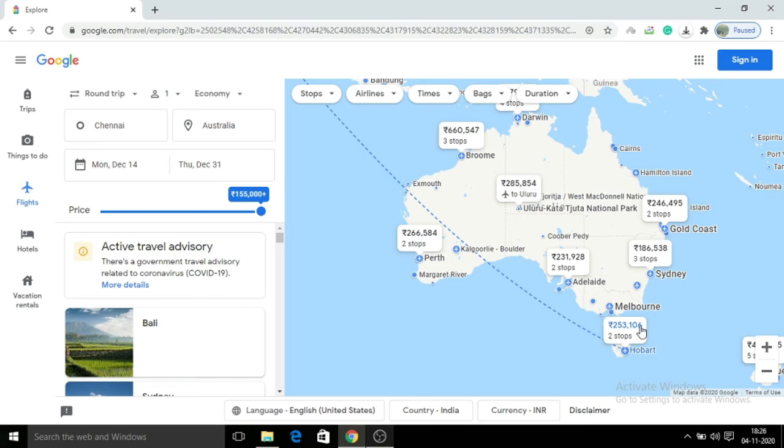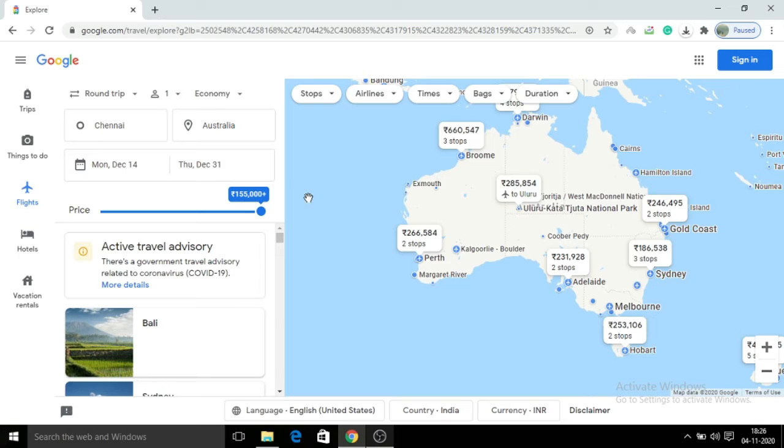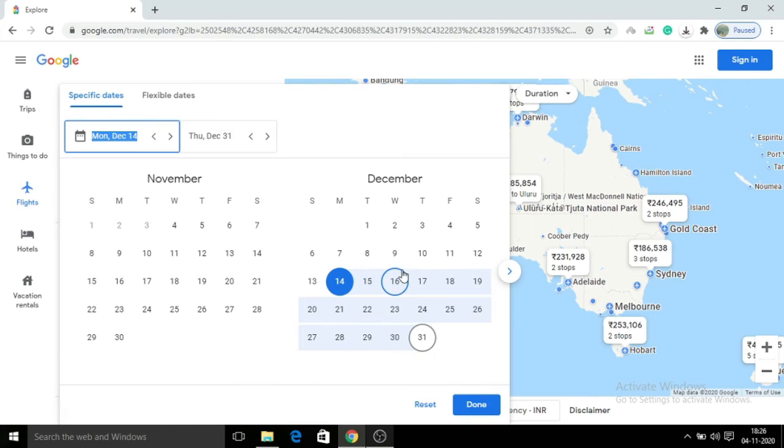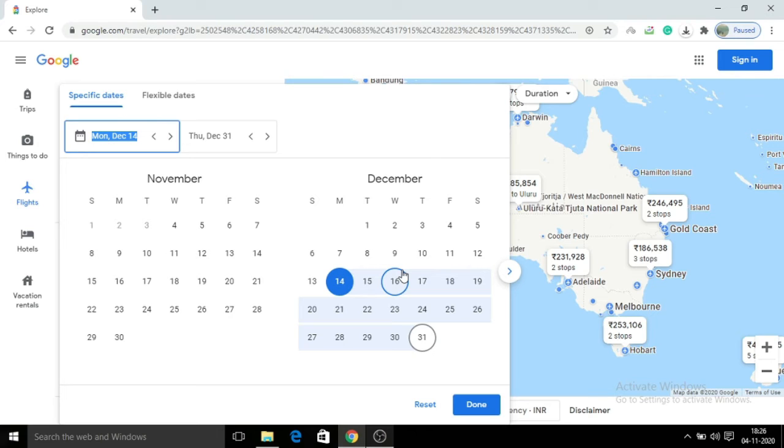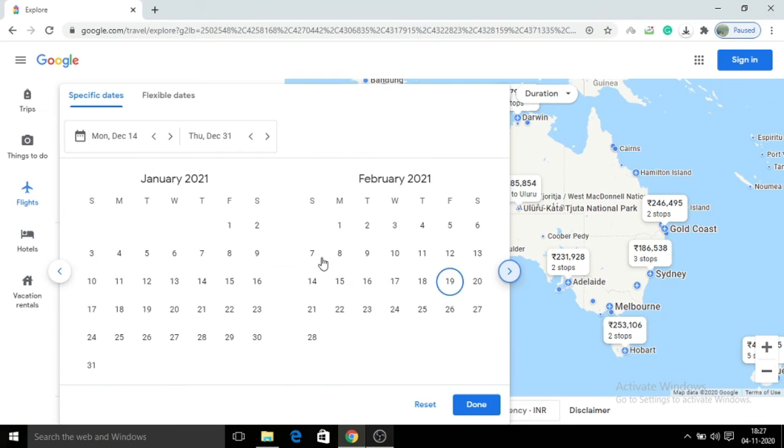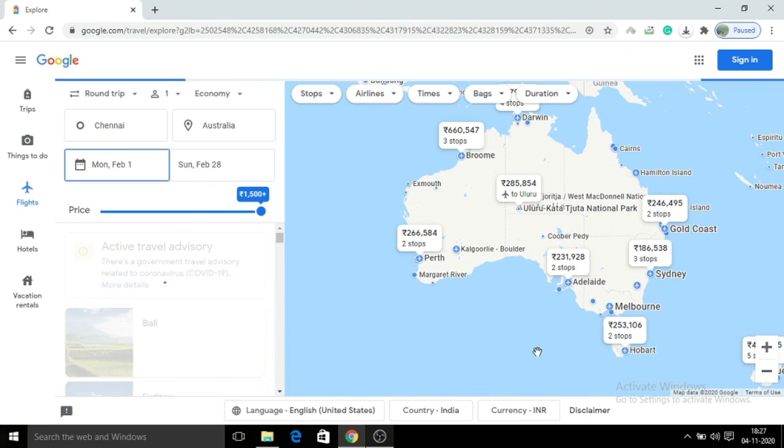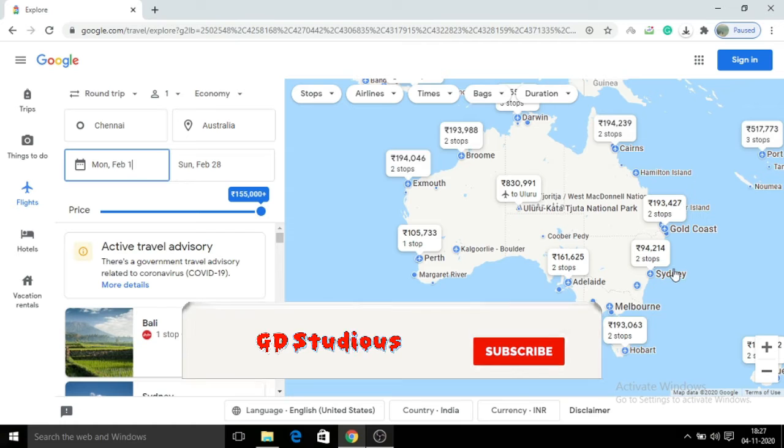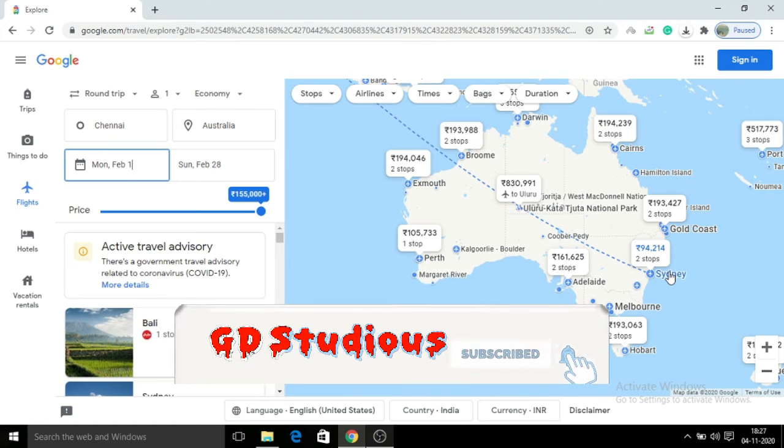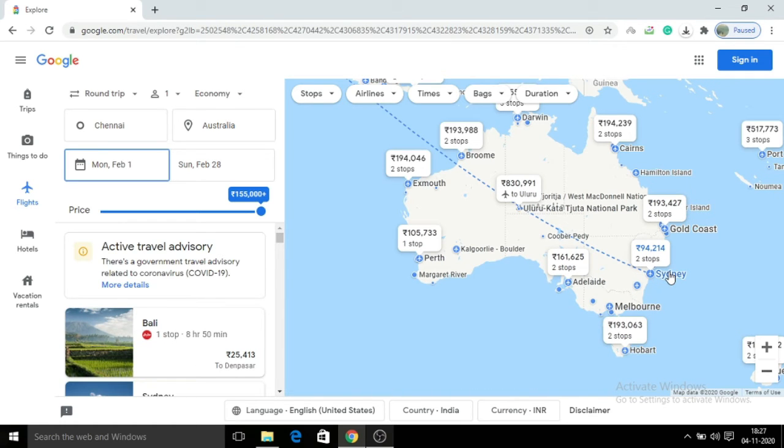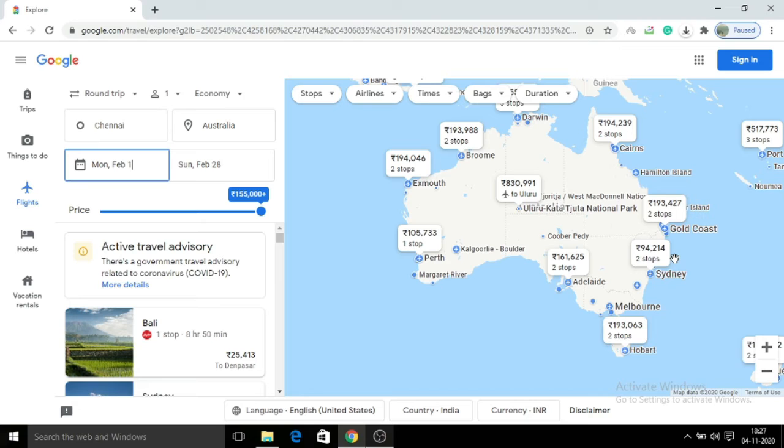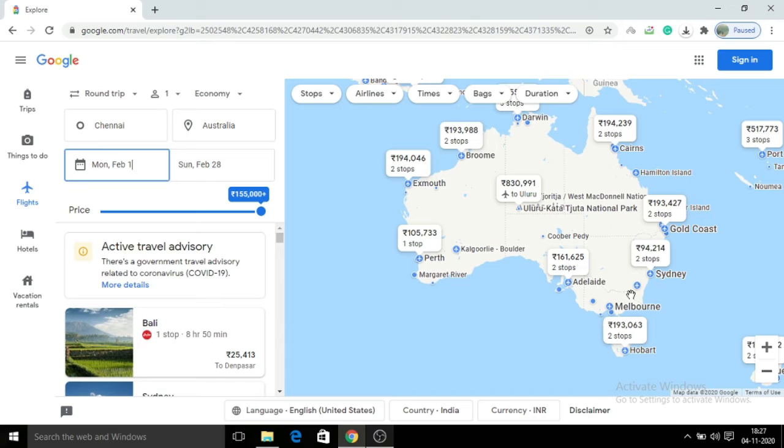If you're planning your trip one or two months later, you can check the cost details. For example, if you select February 1st to 28th, the earlier price was 186,000 to 94,000, so almost 50% of the cost is reduced. So if you plan your vacation two months later, you can check and save on costs.